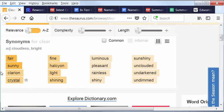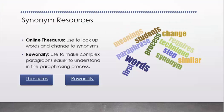All right, let's move back and look at the next resource, which is Rewordify. It's used to make complex paragraphs easier to understand in the paraphrasing process. This is so that you can understand it better.